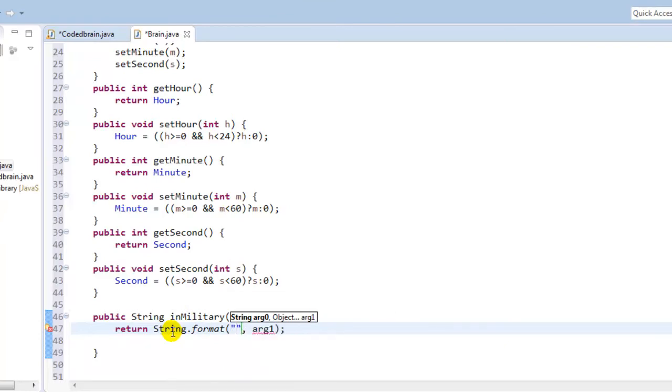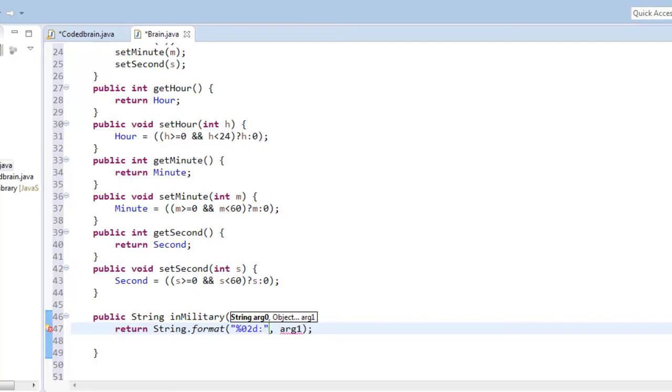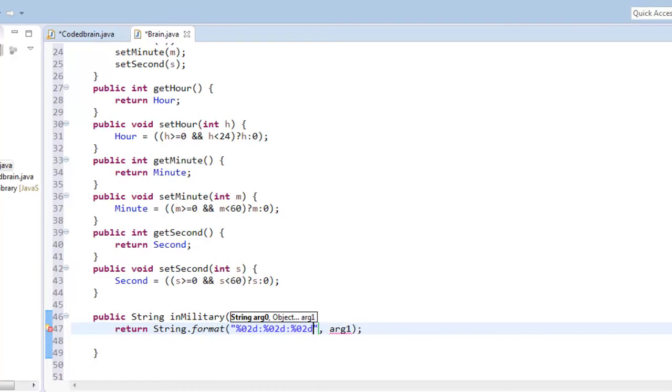Like symbol of format, that will be percentage zero two d. Zero two means the string only two decimals, that is two numbers. And that is for hours, and this is for minute, and another is for second.